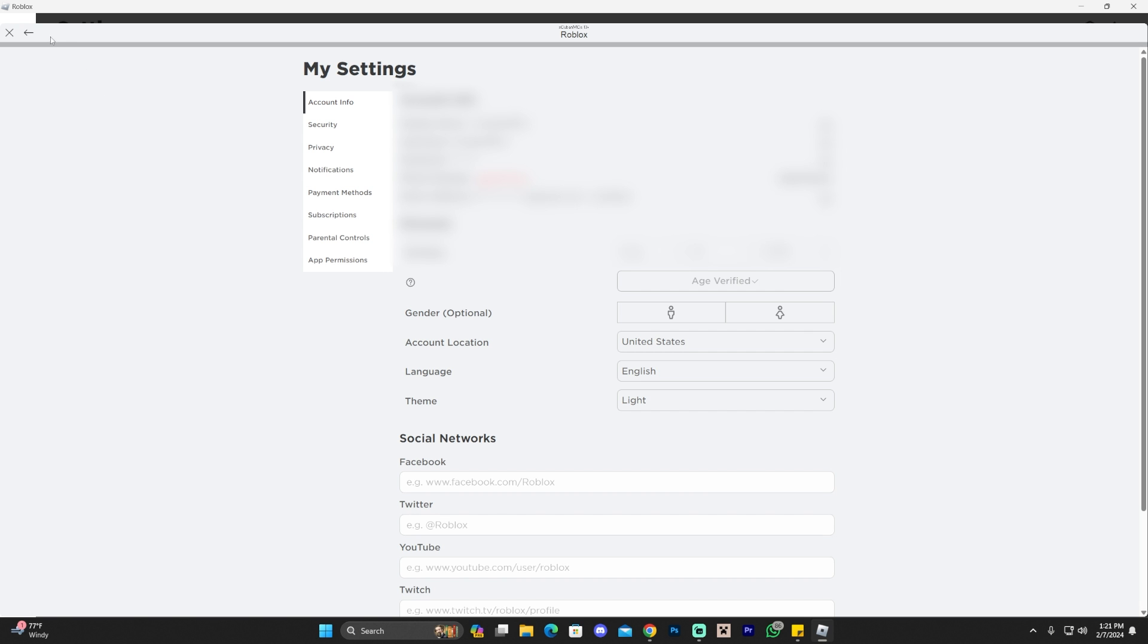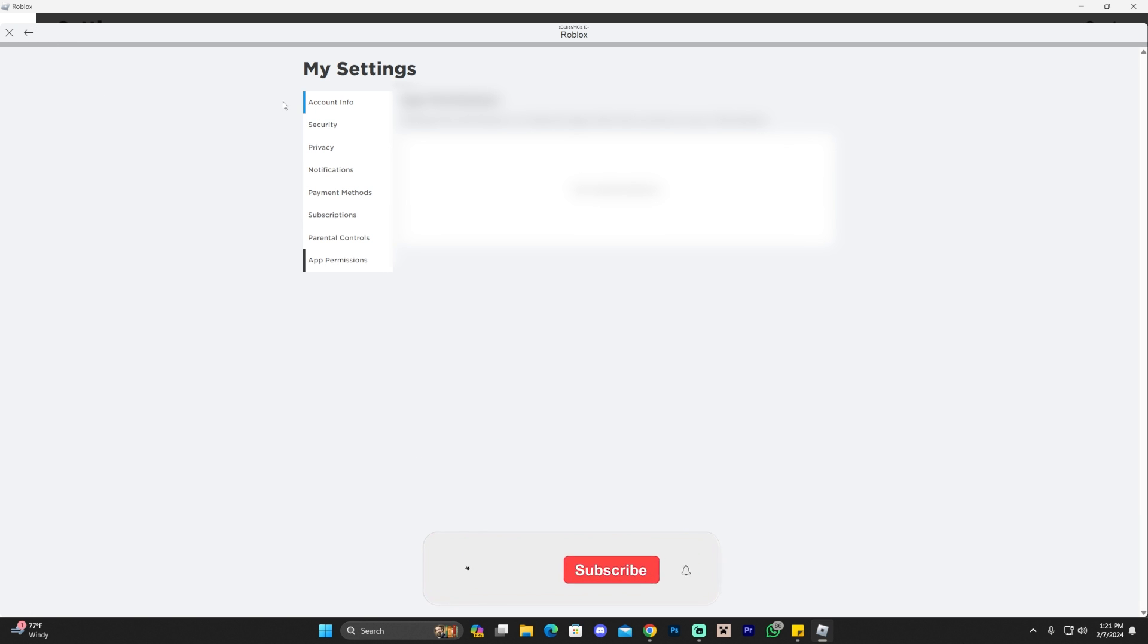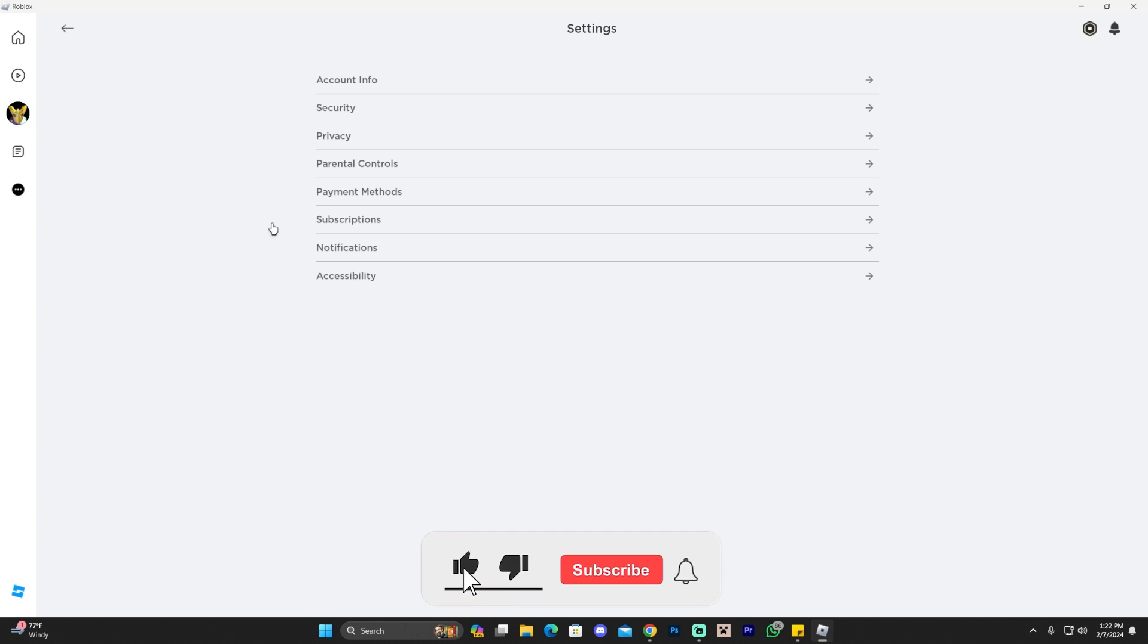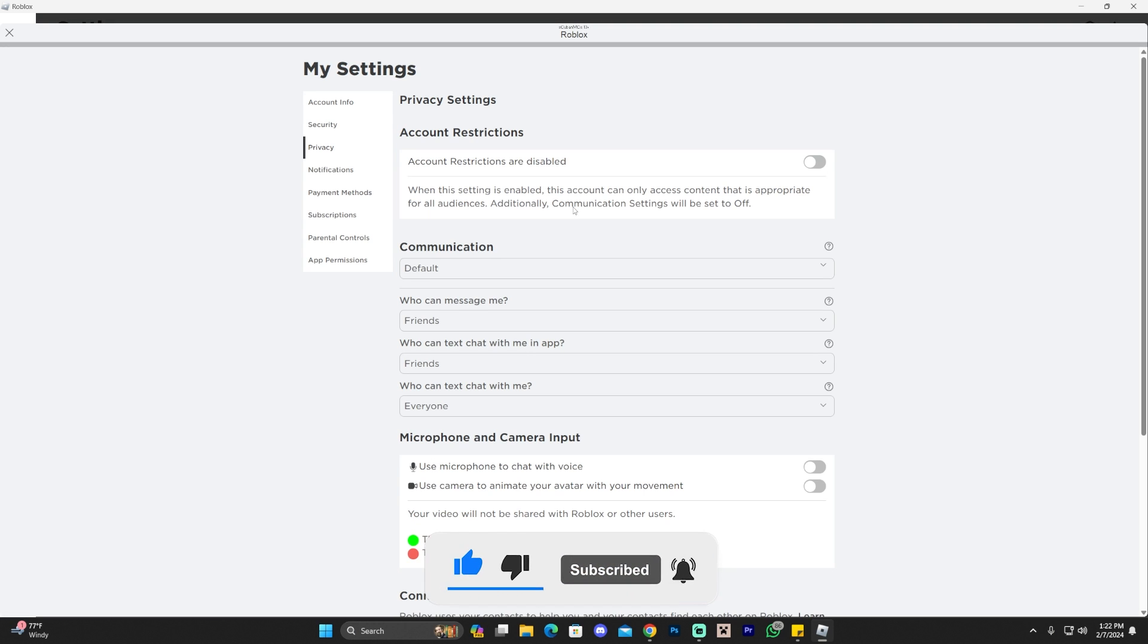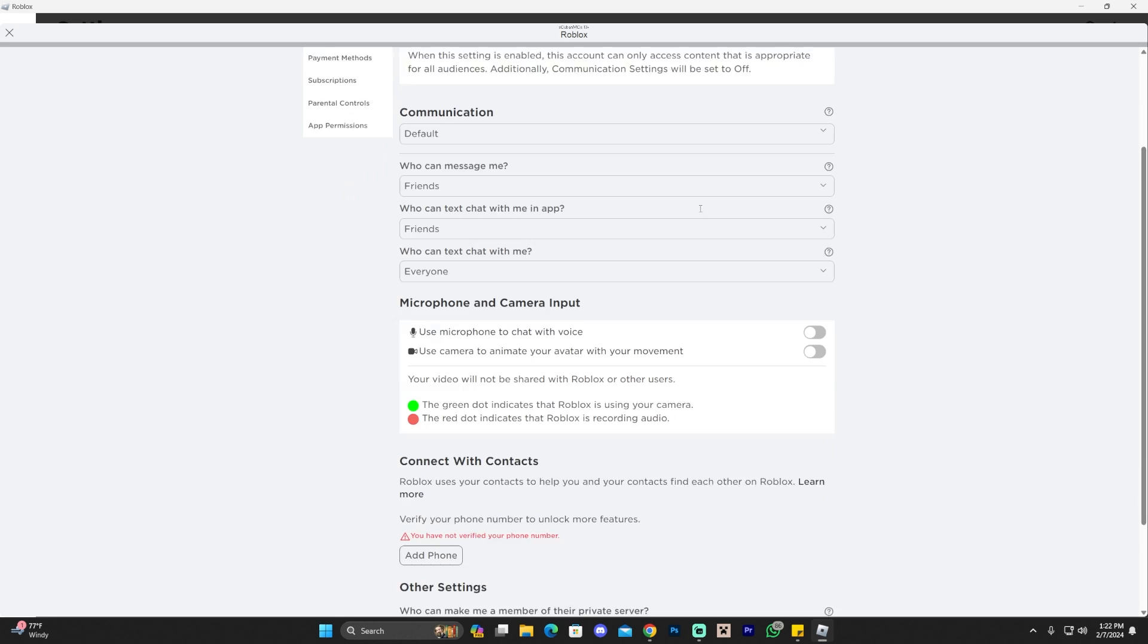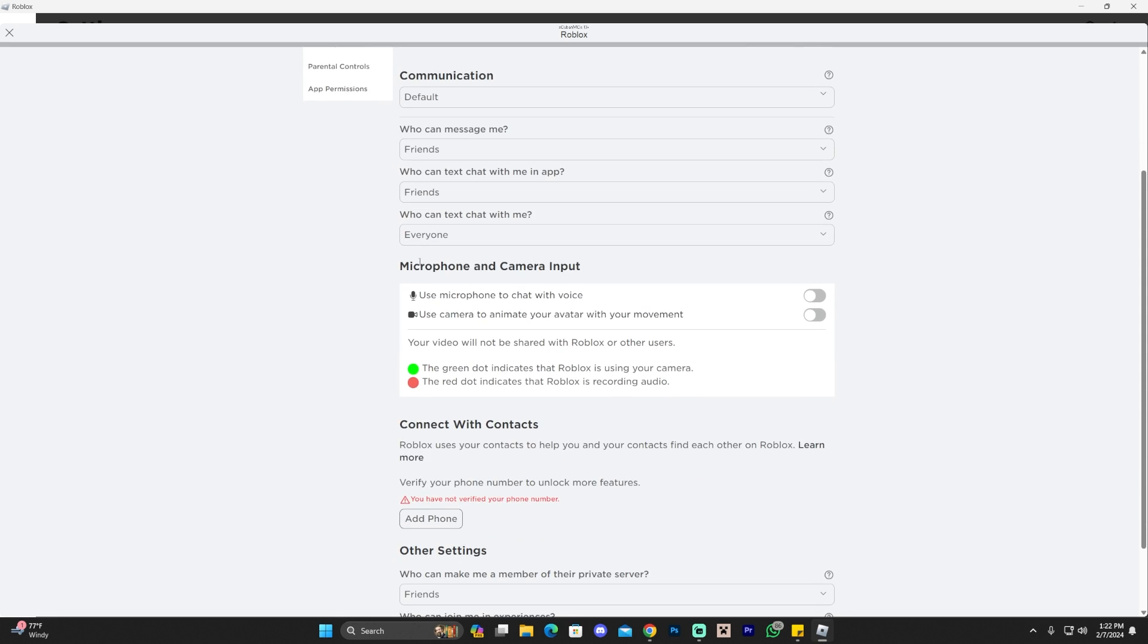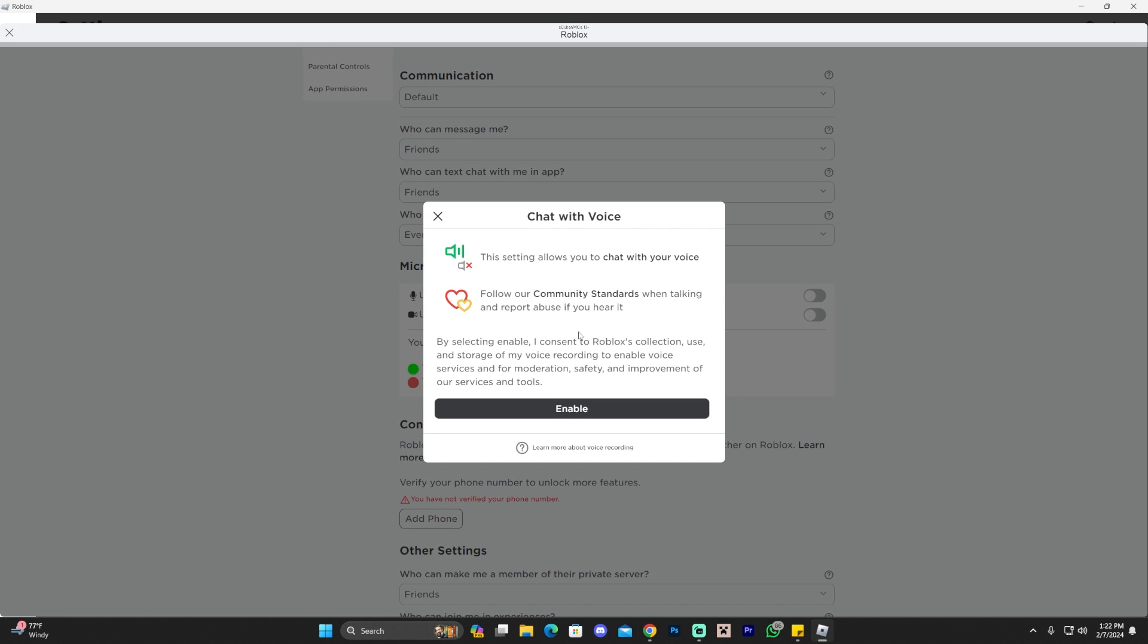Once you're over here you're going to click where it says privacy. Click on privacy and then give it a second for it to load and scroll a little bit down. As you can see where it says microphone and camera input, use your microphone to chat with voice, you're going to have to click on that to activate the voice chat. Just click enable in here and now your voice chat is enabled.